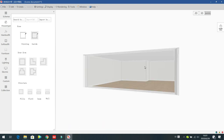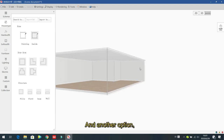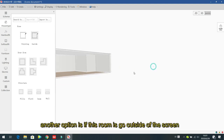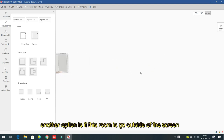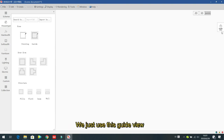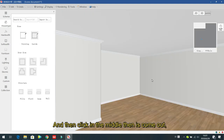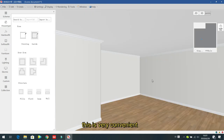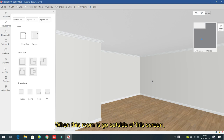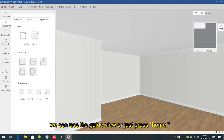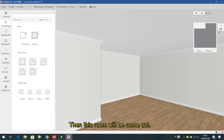Another option when the room goes off screen is to use the 'Guard View' — click in the middle and the room comes back. The guard view is very convenient when the room goes outside the screen. You can use either the guard view or just press Home to bring the room back automatically.